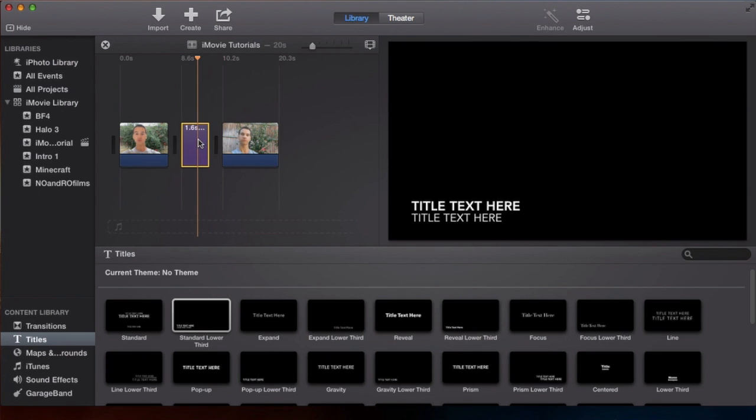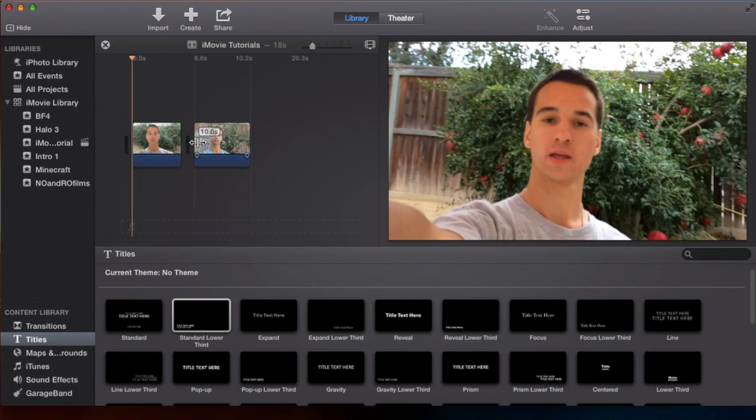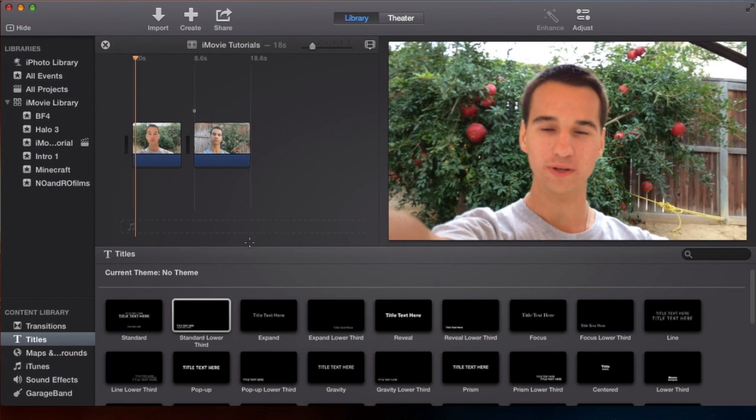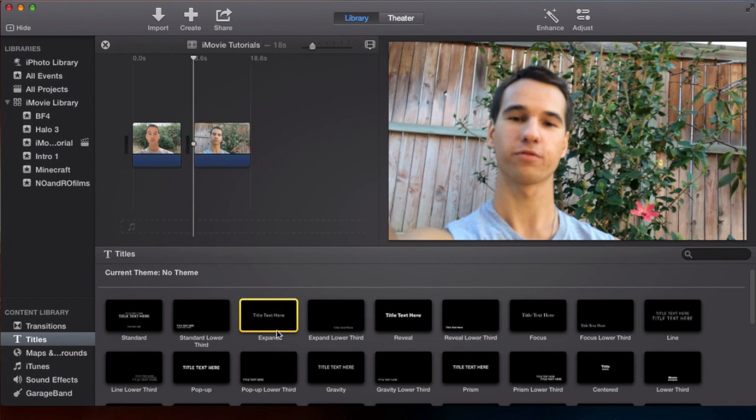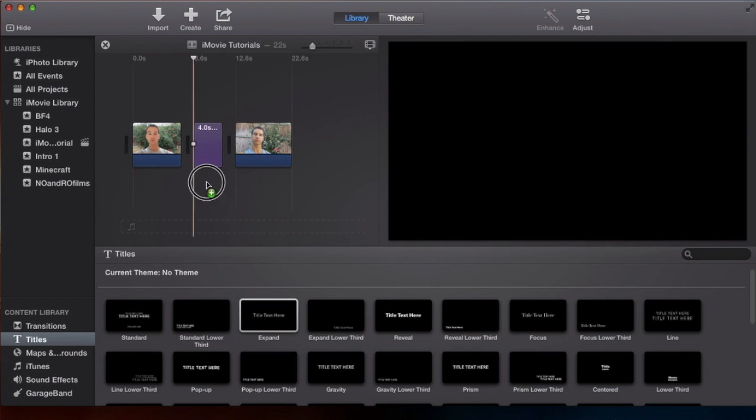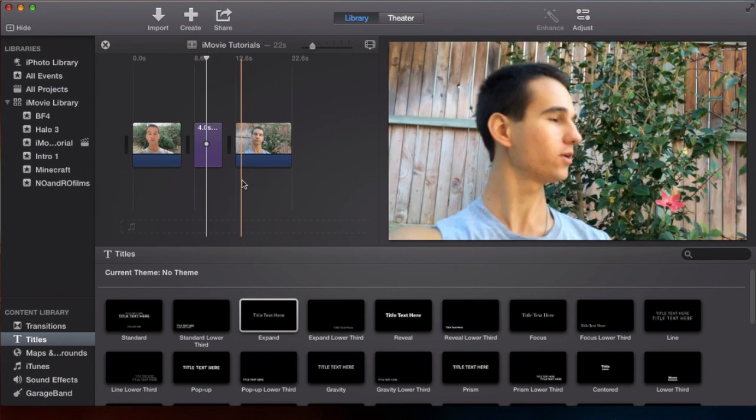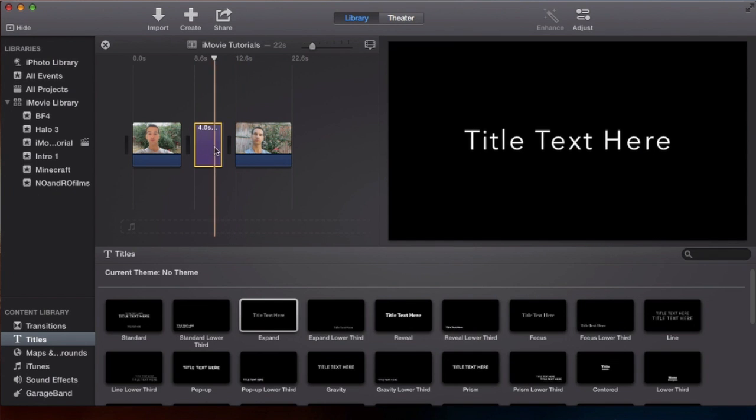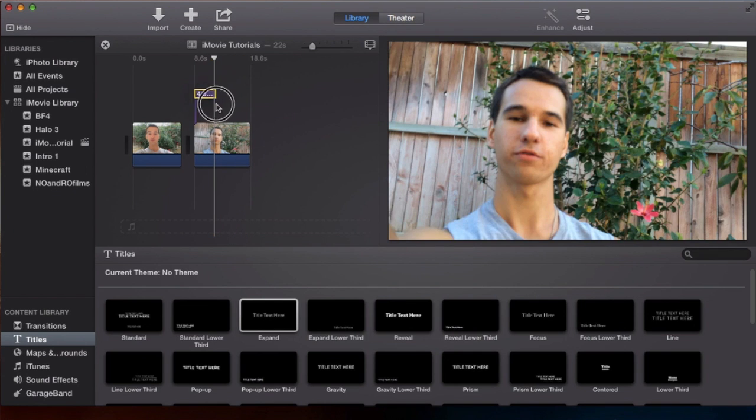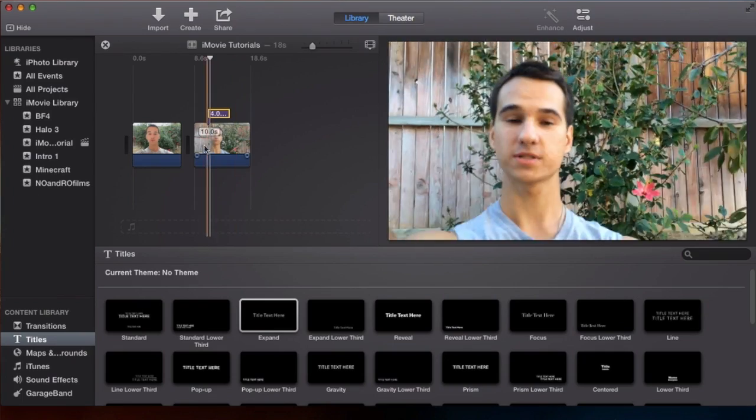Now most of the time for a title transition you'd probably have it right in the center. So I'm going to delete that one and I'm going to get this expanded center one. And there we are. Now we have a title transition right in the center.